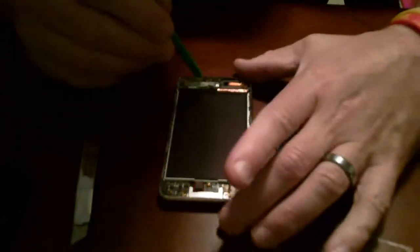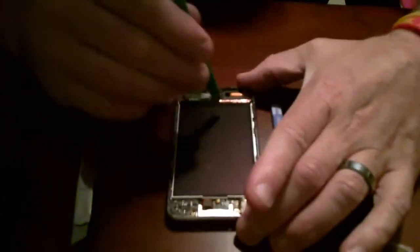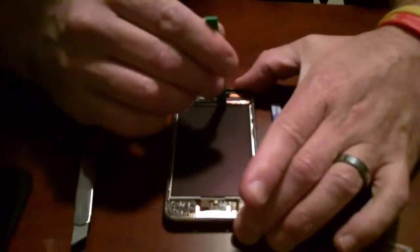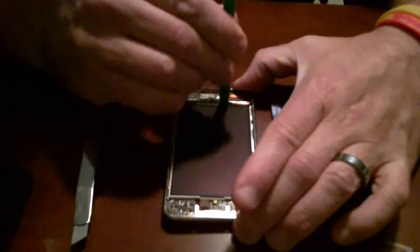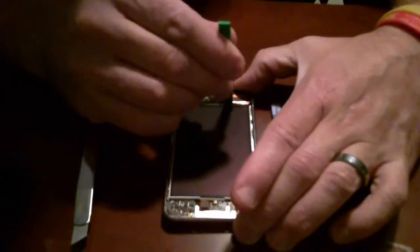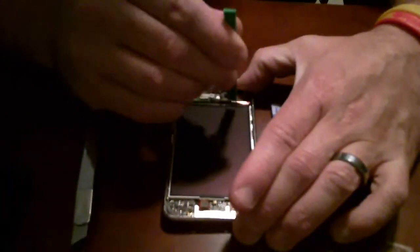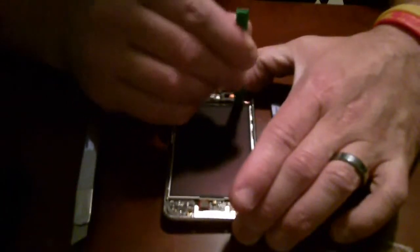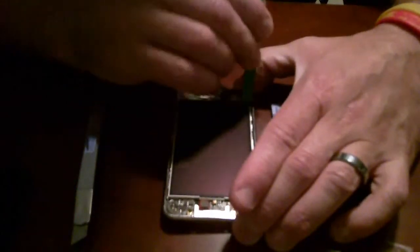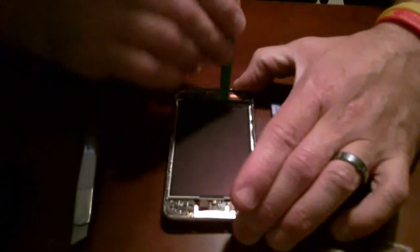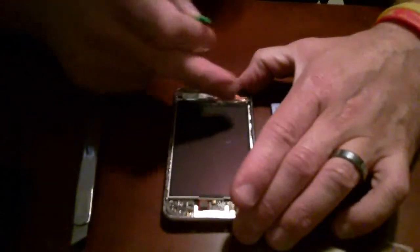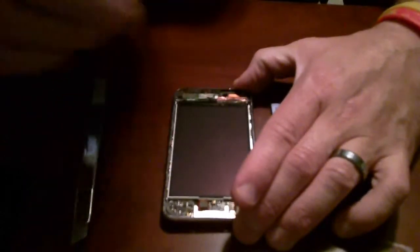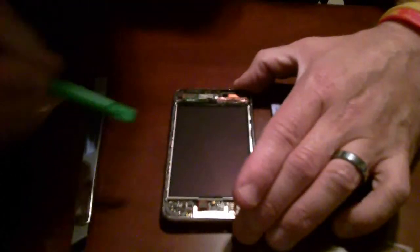First thing you need to do is remove this copper band right here. I just use my case opening tool. You can use anything you want. I've seen people use a guitar pick to do this same function. You lift that up like that. Get it out of the way.